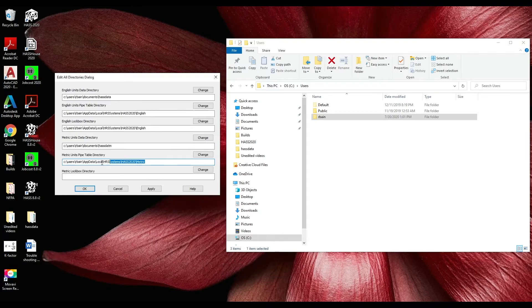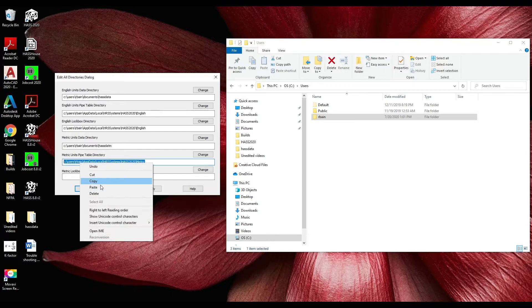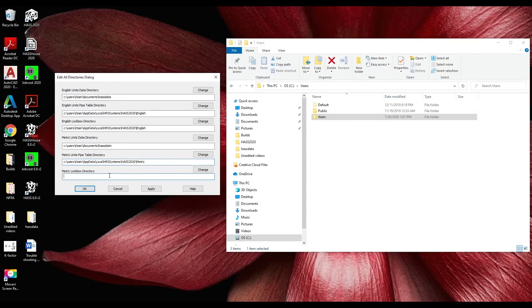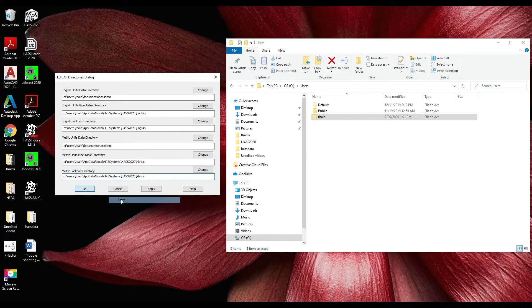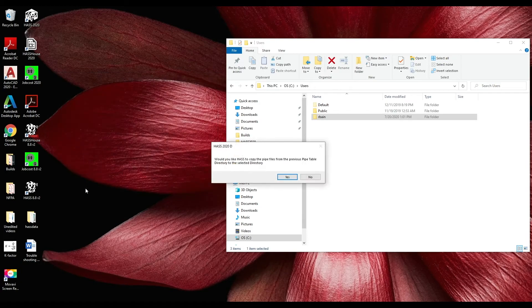Then copy this line and paste it in the final line. Click apply, okay. Now your directories are set up.